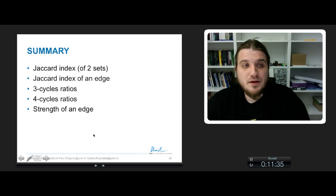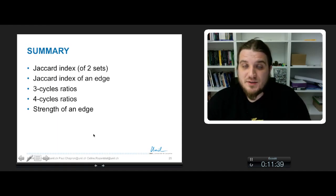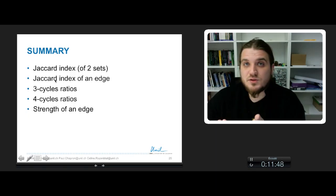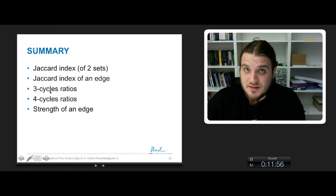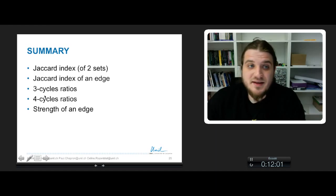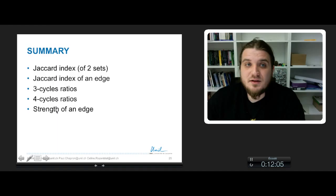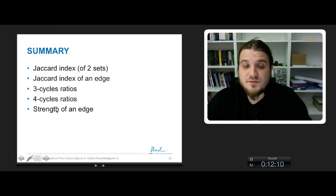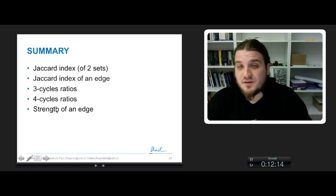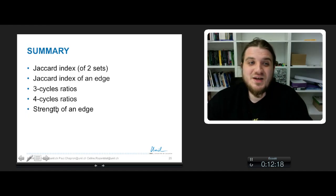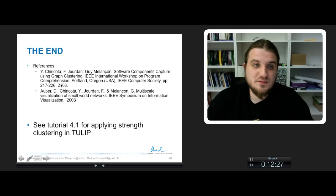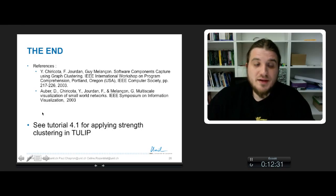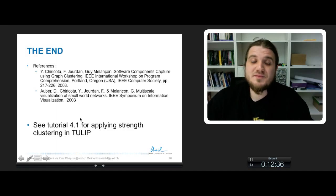In this course, we have seen a couple of edge measures. First, the Jacquard index, introduced as a global measure of similarity between two sets, was transformed into a measure of an edge of a network — strictly equivalent to the density of three-cycles containing the edge. We then computed the density of four-cycles containing the edge, and combined both into the strength of an edge. Strength is used in the strength clustering algorithm, which will be developed in another course. You may check the two references that explain the computation and algorithm behind the strength clustering algorithm, and apply it on your own network using tutorial 4.1.